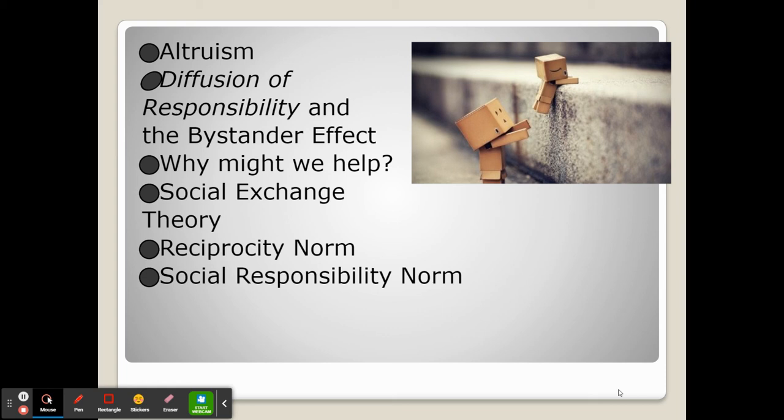Sometimes, however, when we feel like we should help people, we don't. This is known as the diffusion of responsibility, and it occurs when someone needs help but we're around other people and subconsciously give up our responsibility — saying somebody else around here will do it. This diffusion of responsibility causes someone to not help and to stand by.